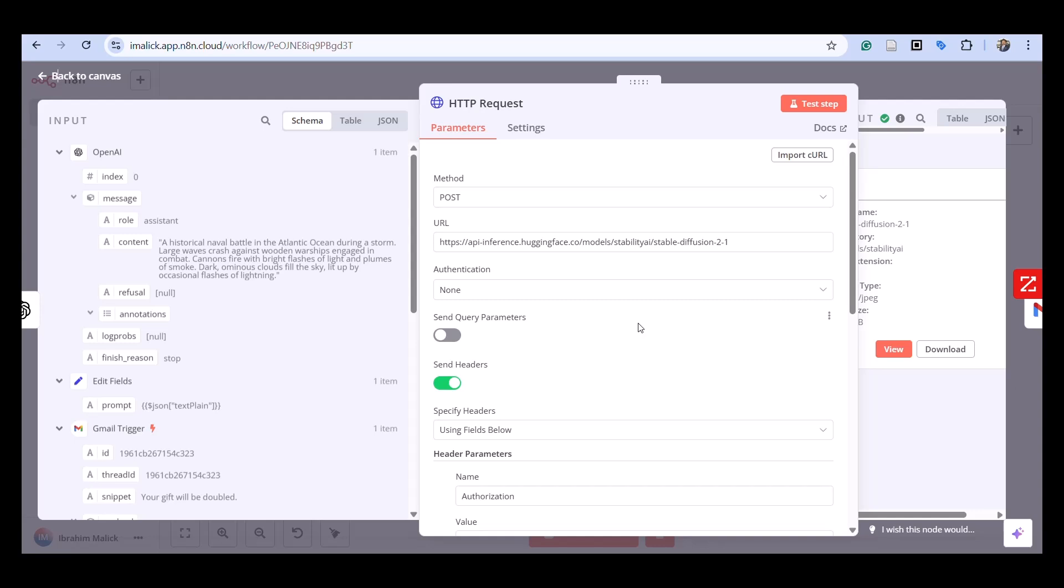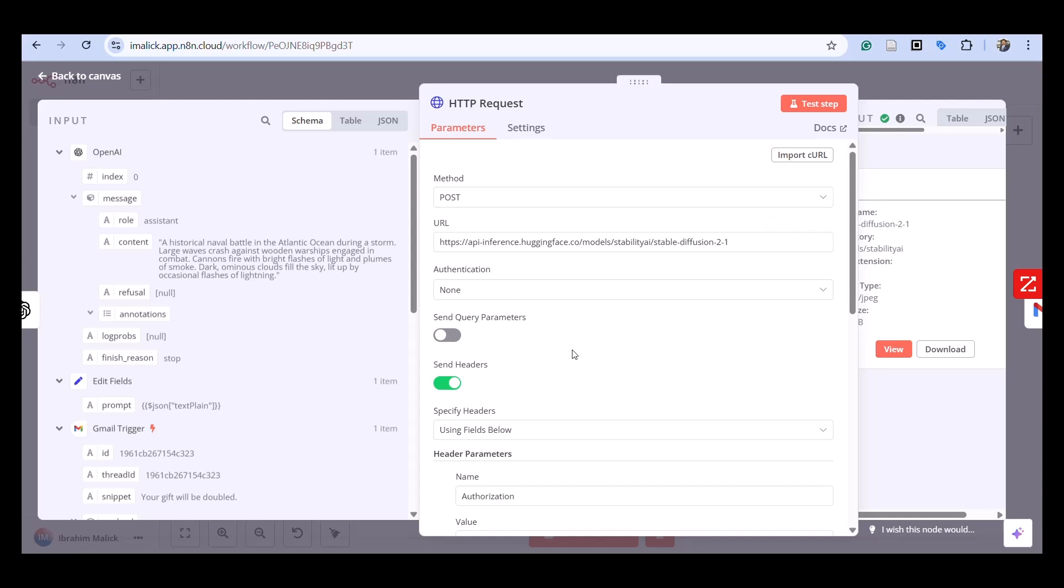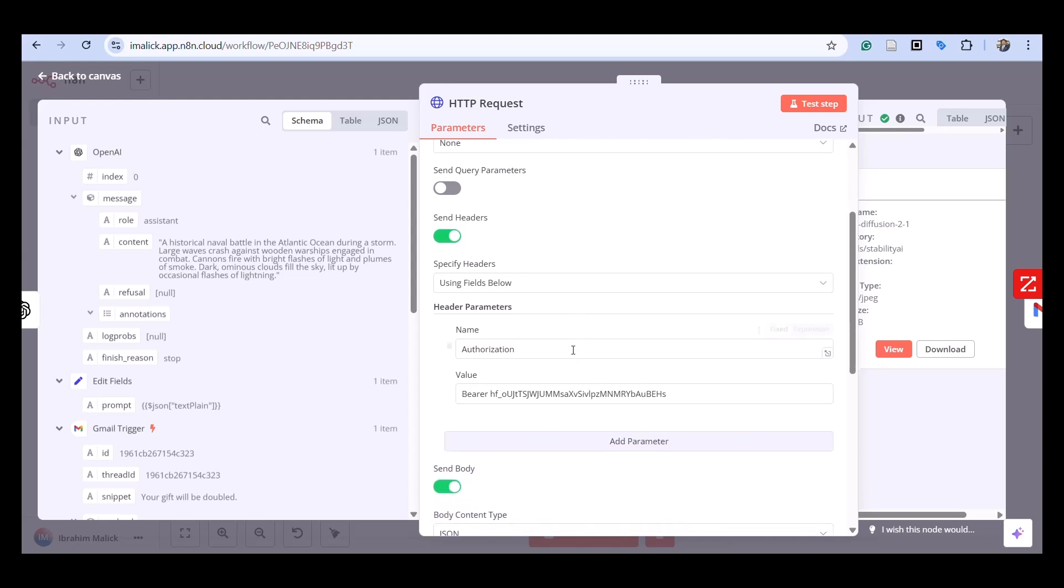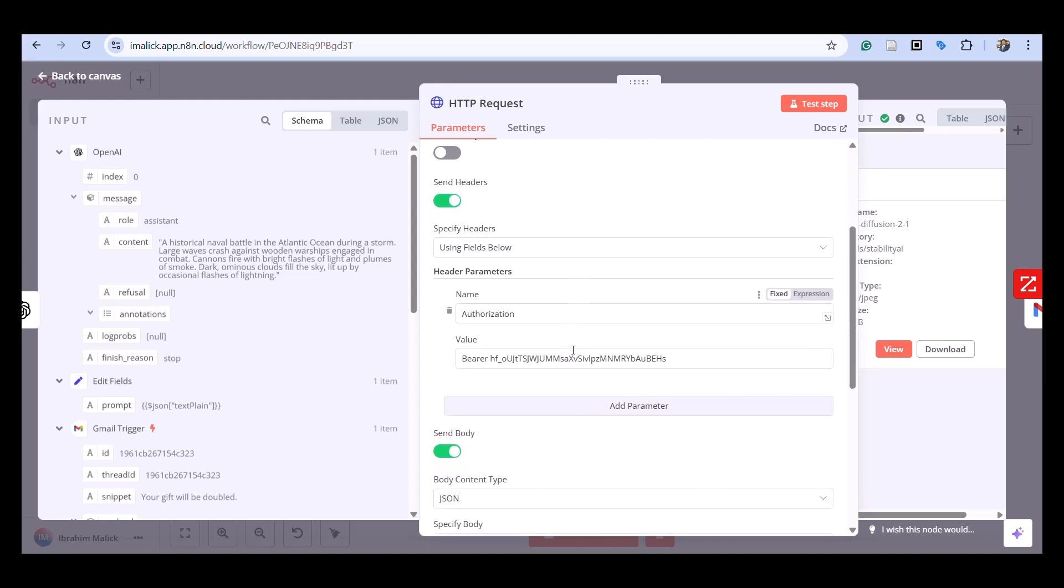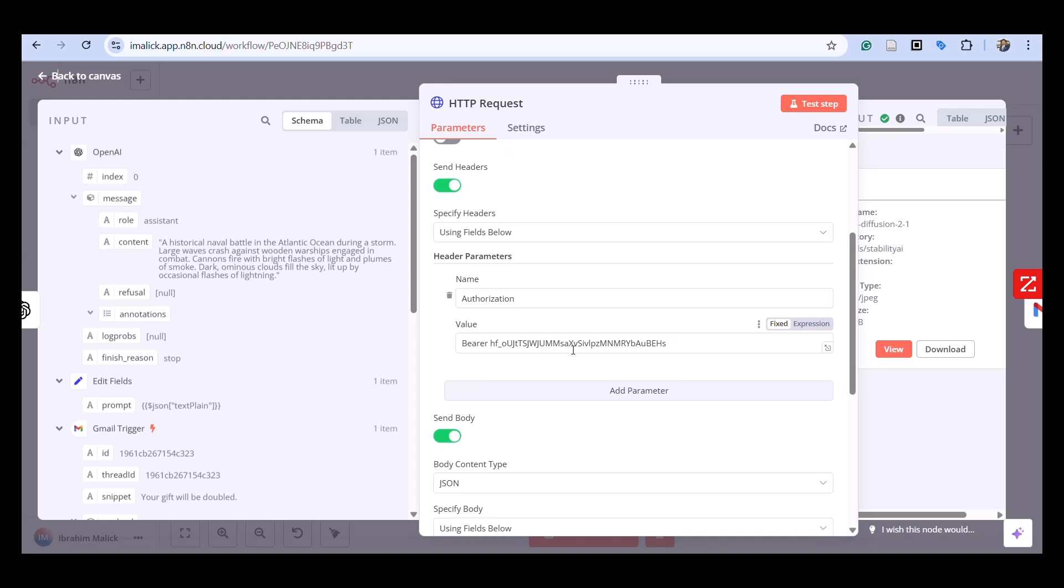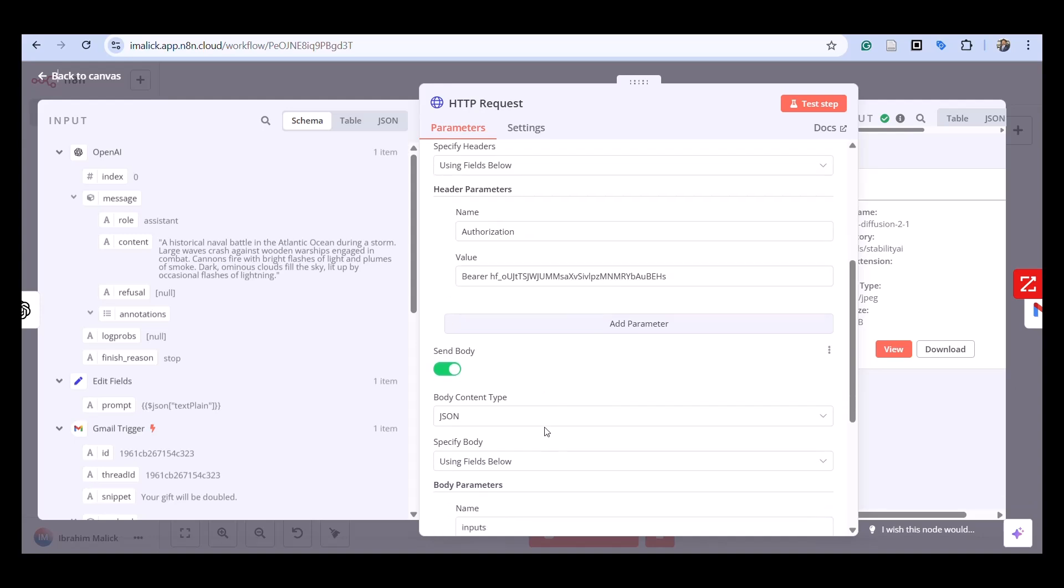In the headers we're sending authorization with our API key. I would recommend that you don't share this key with anyone.